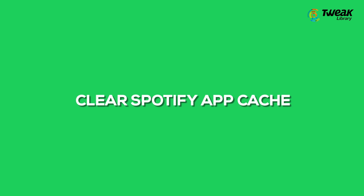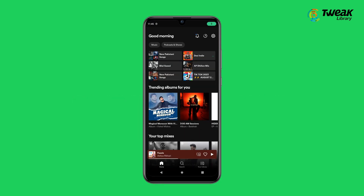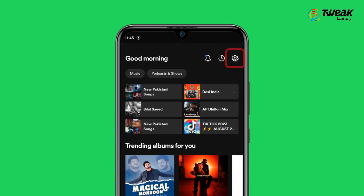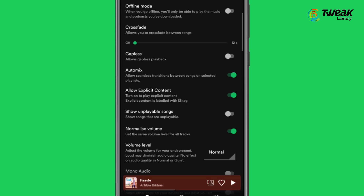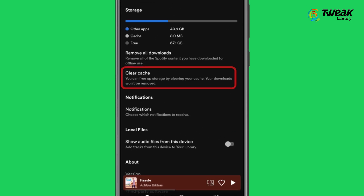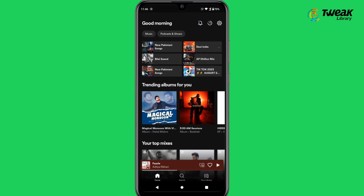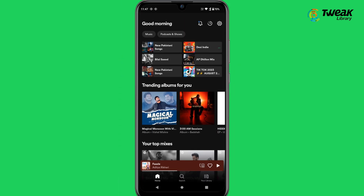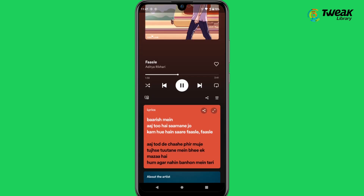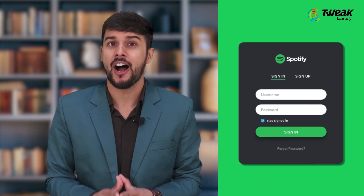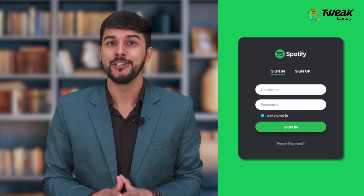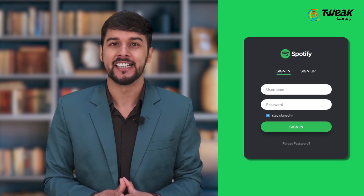Clear Spotify app cache: Open Spotify app, tap on the settings icon at the top right corner, scroll down and tap on the clear cache option. Tap on clear cache again. Now restart the app and check if it shows lyrics for songs. Please note that this process will log you out of Spotify, so make sure you remember your login credentials.